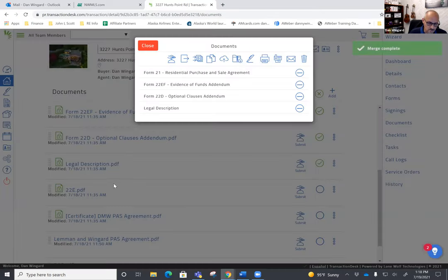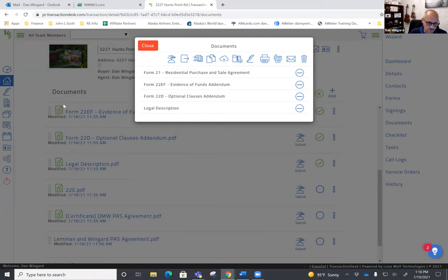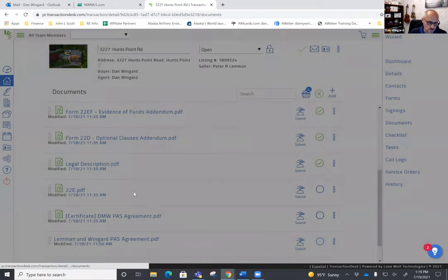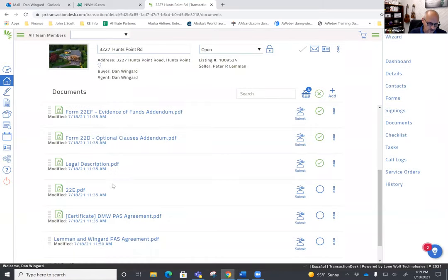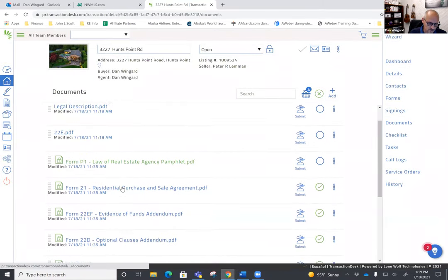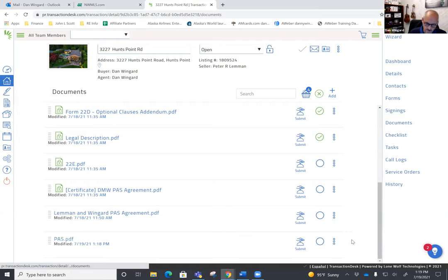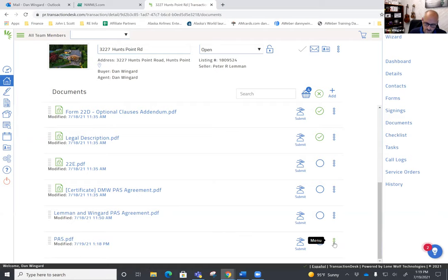We'll close that. PAS should be up here. There it is down here. From there we can do various things to it. We could email that directly.